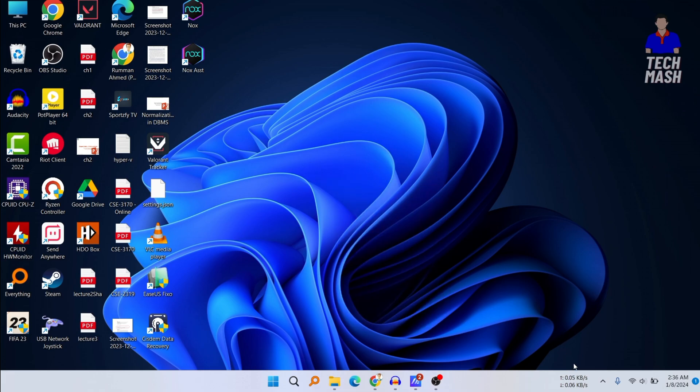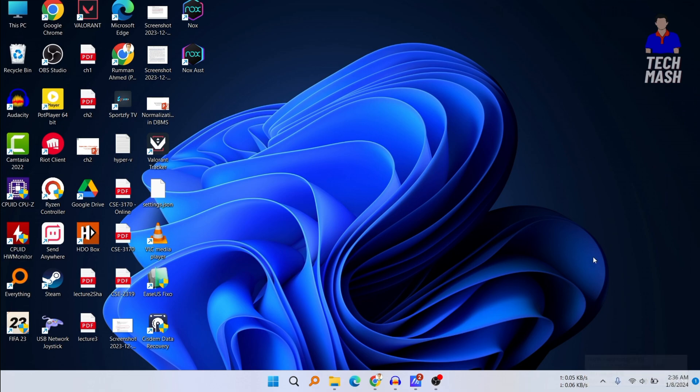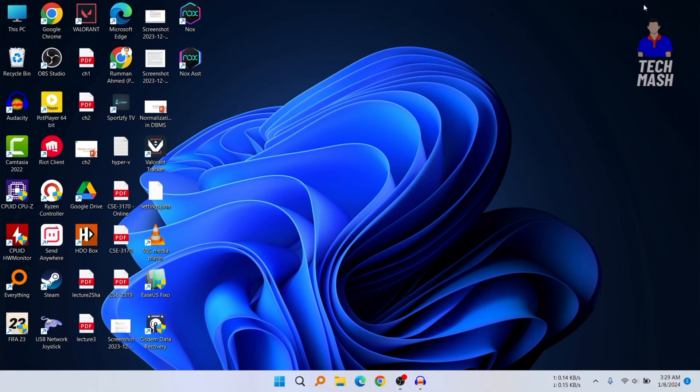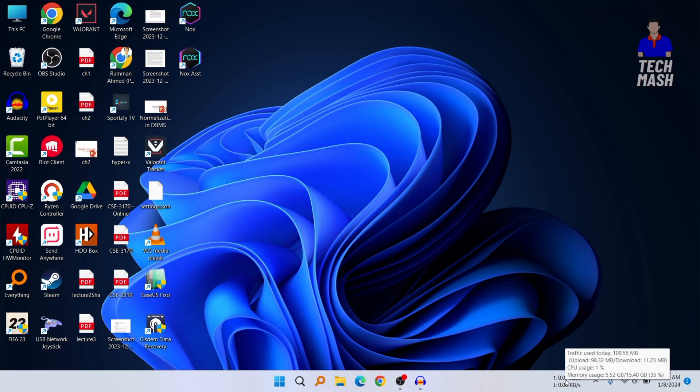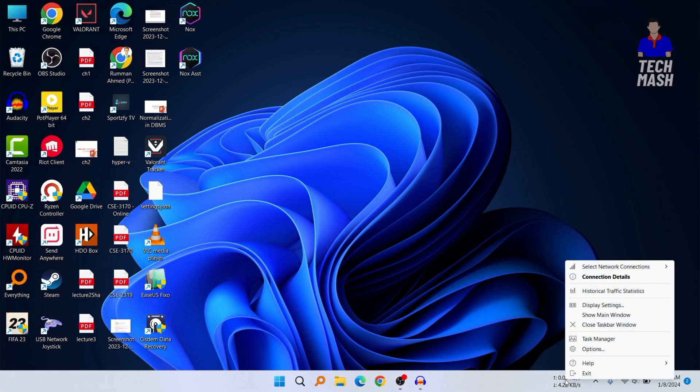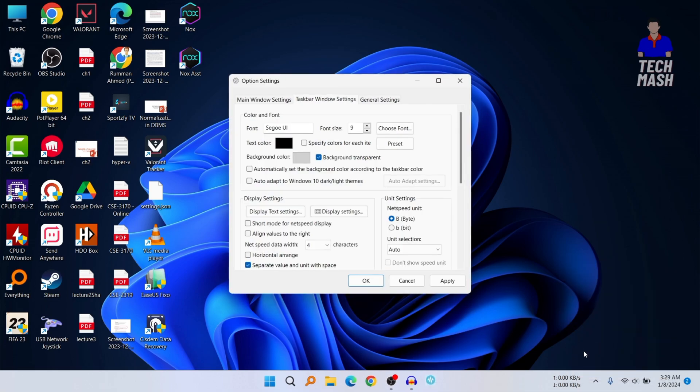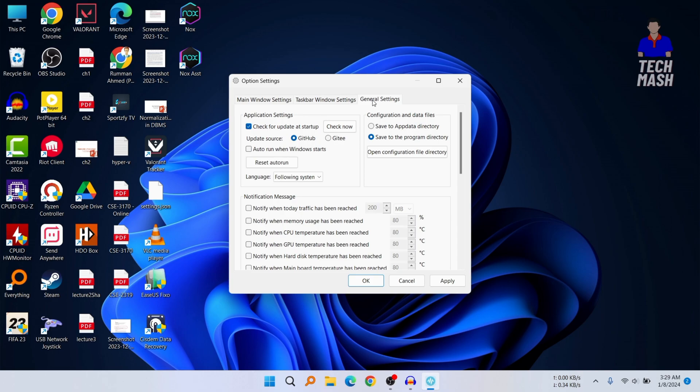If you always want this app to start when your Windows opens, right-click on this app's icon and click on options. Then click on general settings. Under general settings you can see the option auto run when Windows starts. Select it, click apply, and then hit OK.